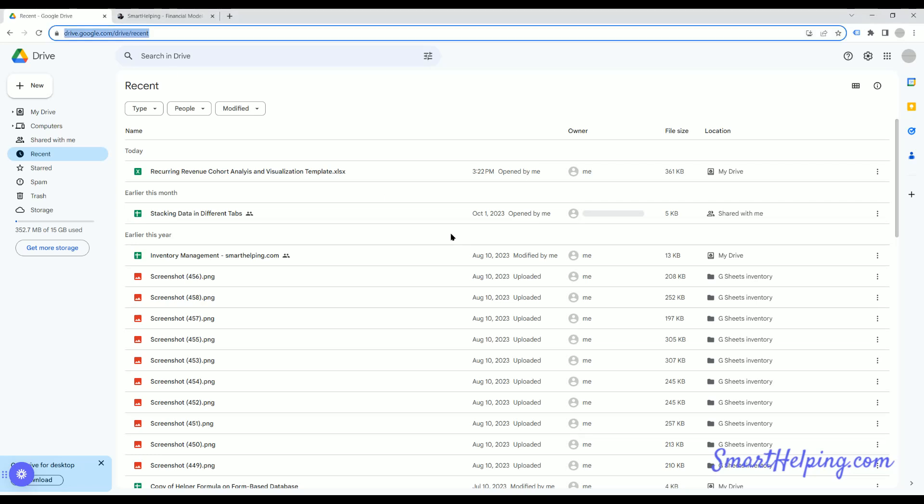Hey guys, what's going on? Jay here, SmartHelping.com. I had a quick little tip here. If you are having problems with an app, the script editor for Google Sheets, this is something I just came across because I do a lot of client work with Excel and Google Sheets and uploading between all of them.